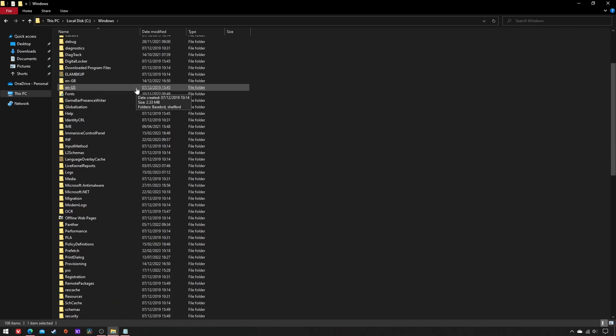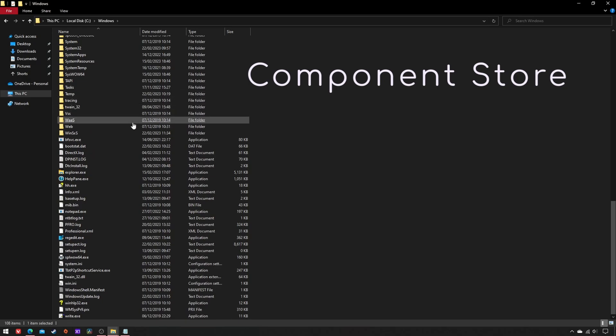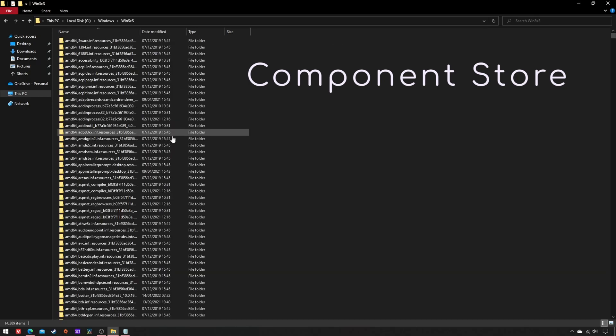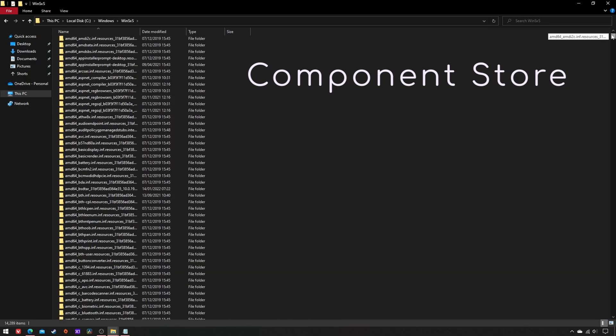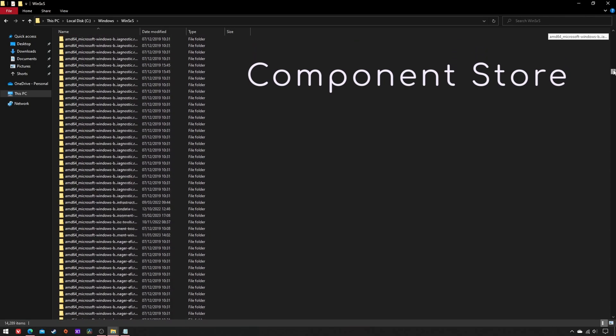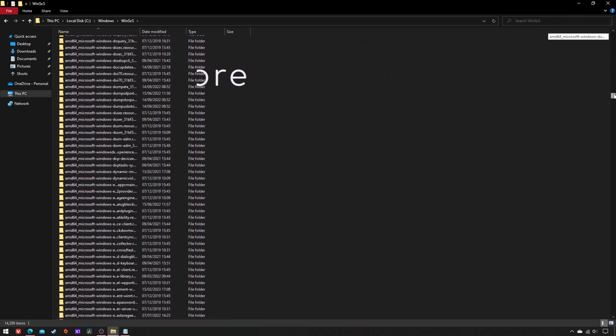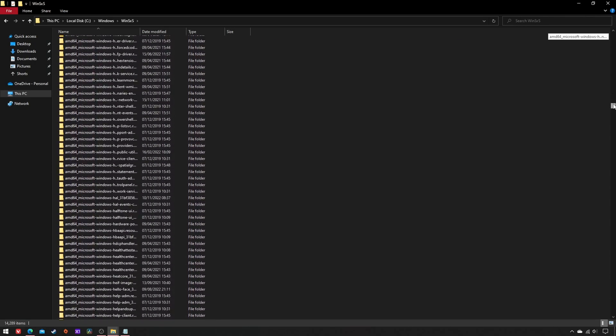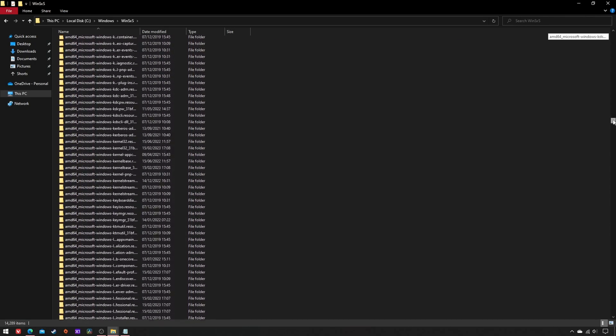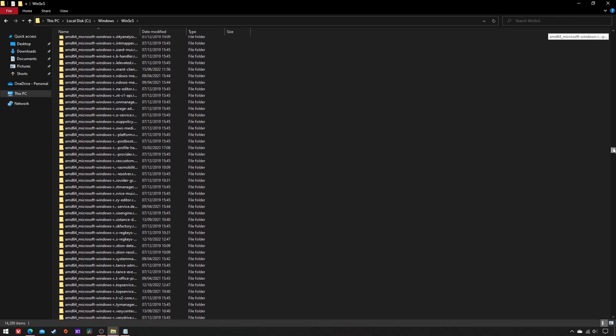The WinSxS folder is the component store, that is the collection of all OS components pieced together into packages. These are used to perform various critical functions, as installing and rolling back updates.